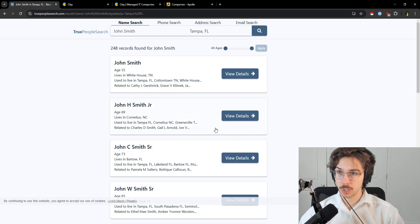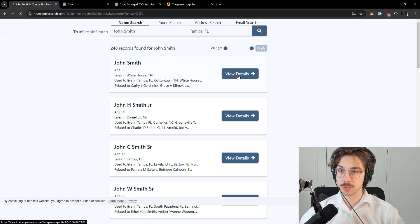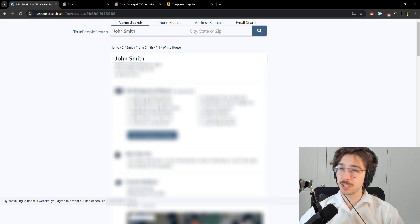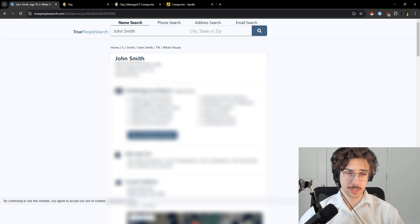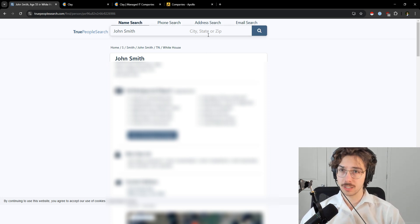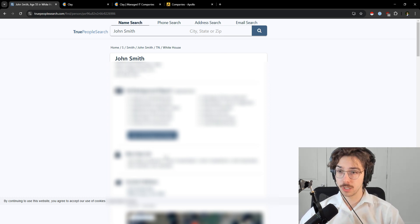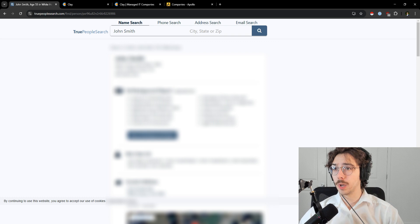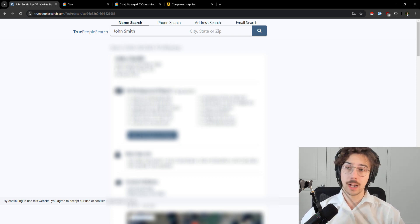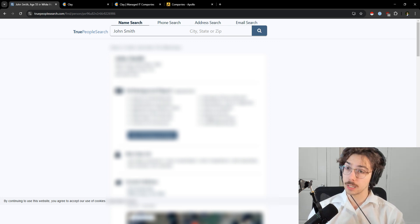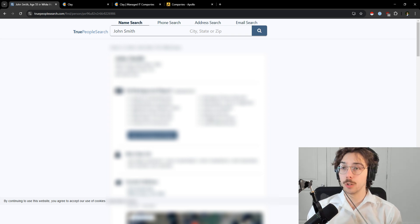You type that in, press search, and it'll show you a bunch of people. If you press 'view details,' someone's information pops up — this is usually pretty accurate, though never perfectly accurate. There's a mobile number here, and if you scroll down it'll actually show you a bunch of different phone numbers. This is completely free. I like to use this method if you're just doing a one-off search and you want something quick without paying any money.